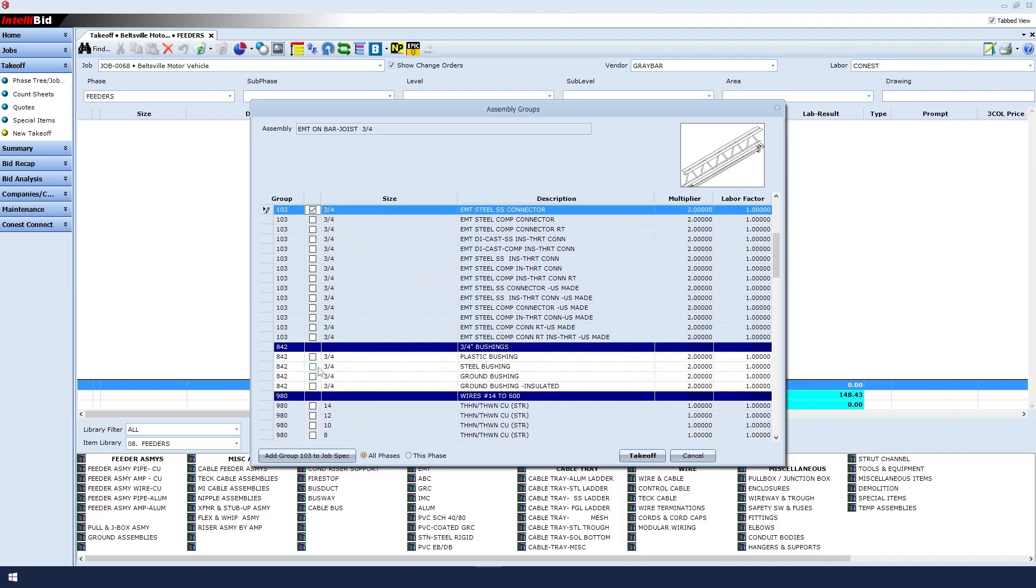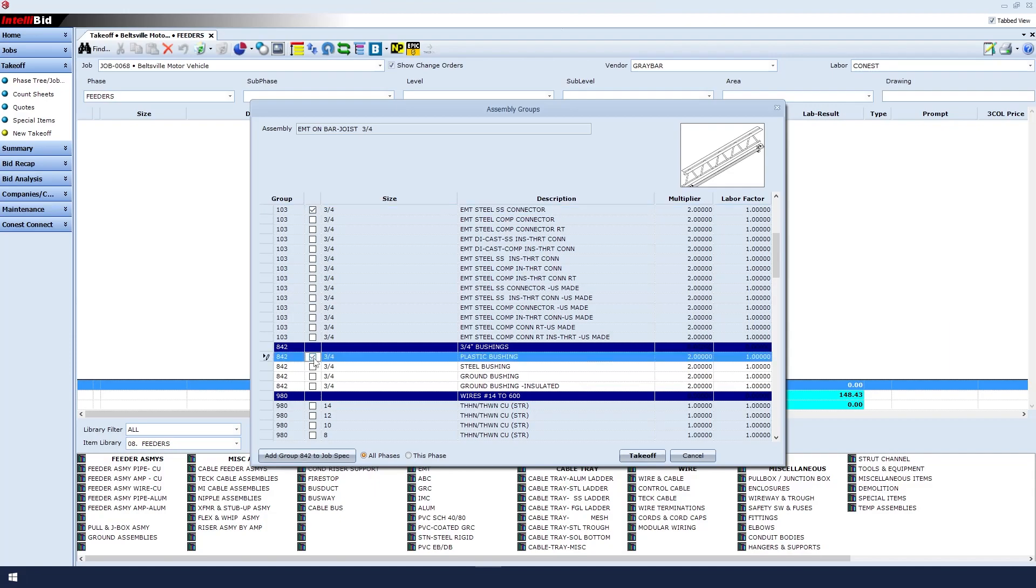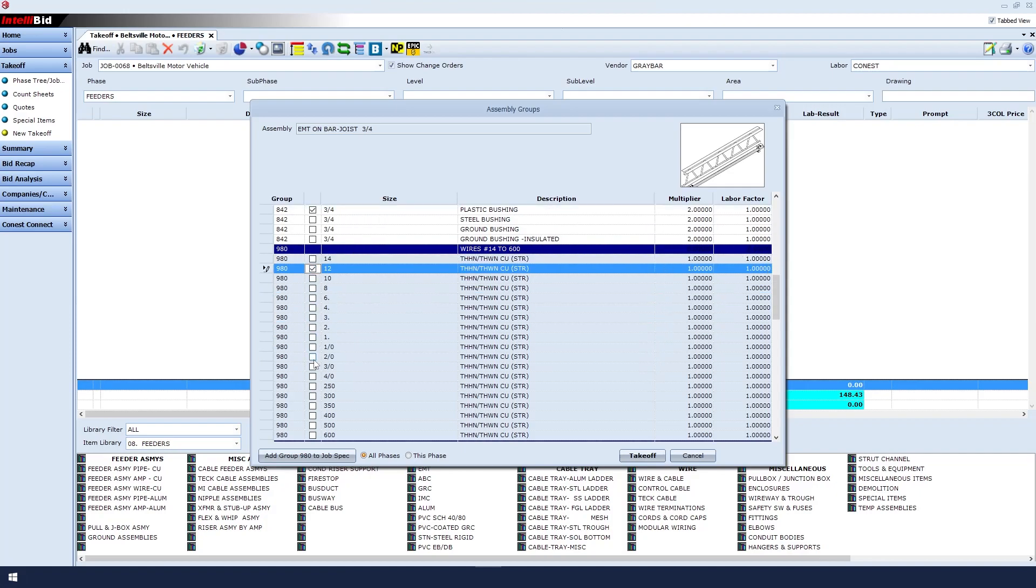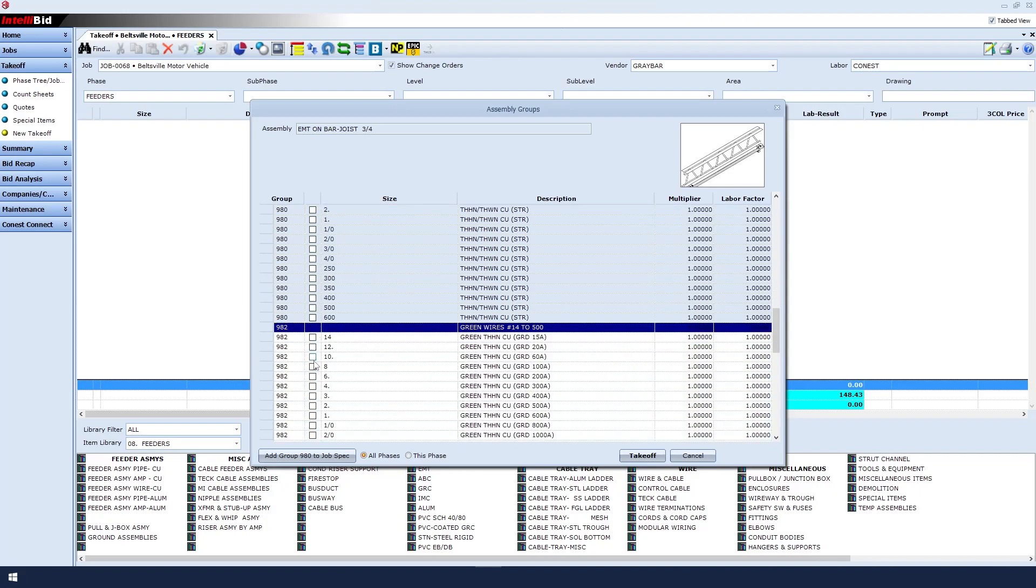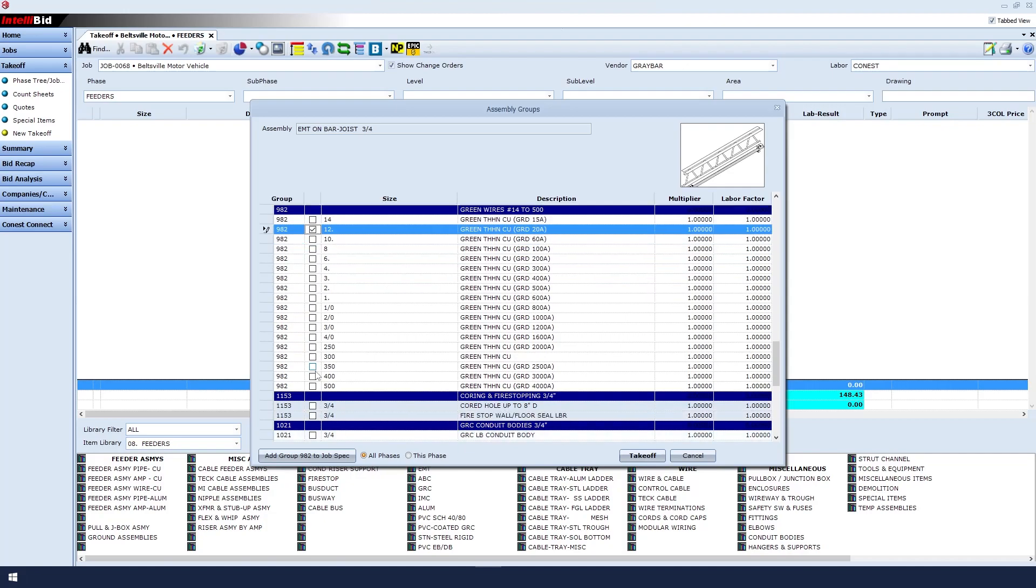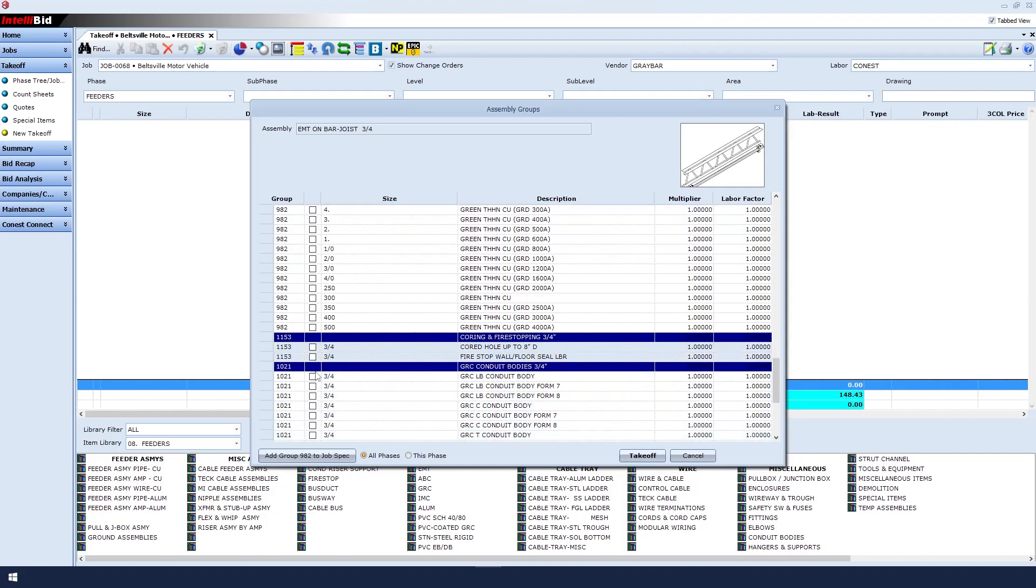For the bushing, I will select the 3 quarter plastic bushing. For wire, I will select a number 12 wire. For my ground wire, I'll also select a number 12 wire.